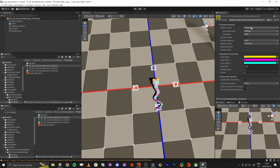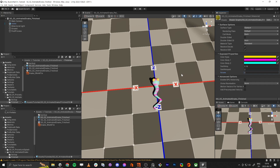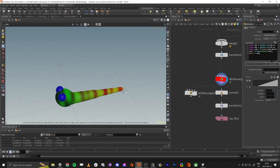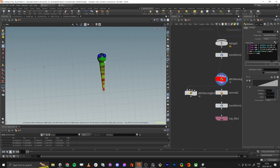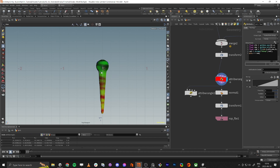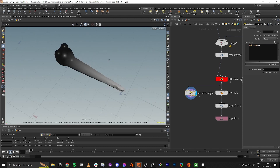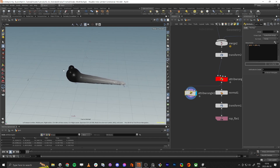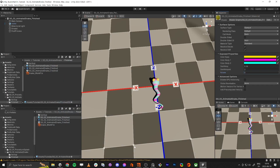Hello everybody, today we're going to make a shader that animates with vertex animation in the shader. You need an FBX file which you can download in the description, or follow the tutorial from last time, or use your own mesh. The important thing is you need a mesh that has a tail that is one unit long, with the head a little bit above the center.